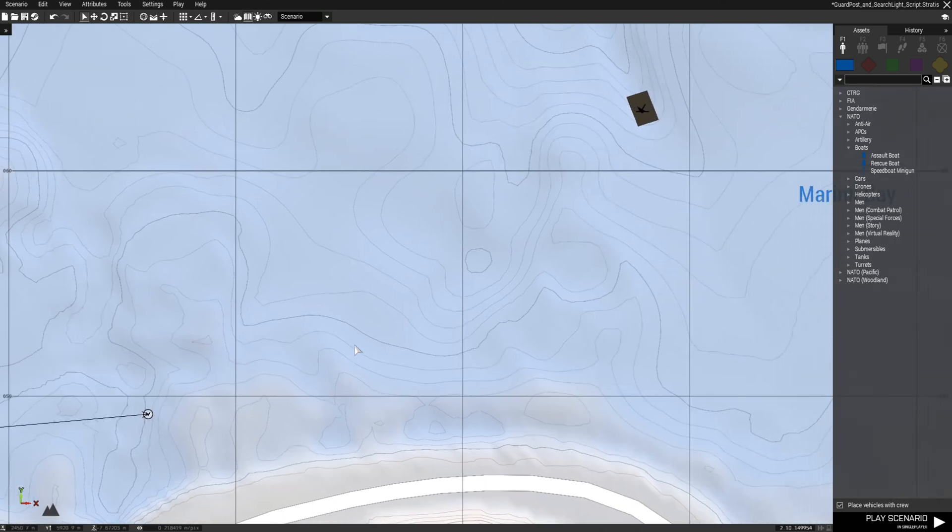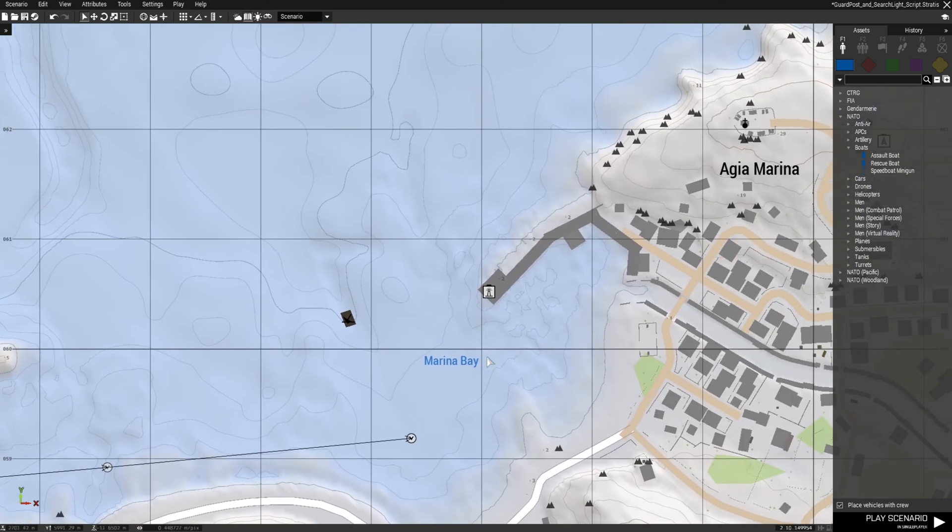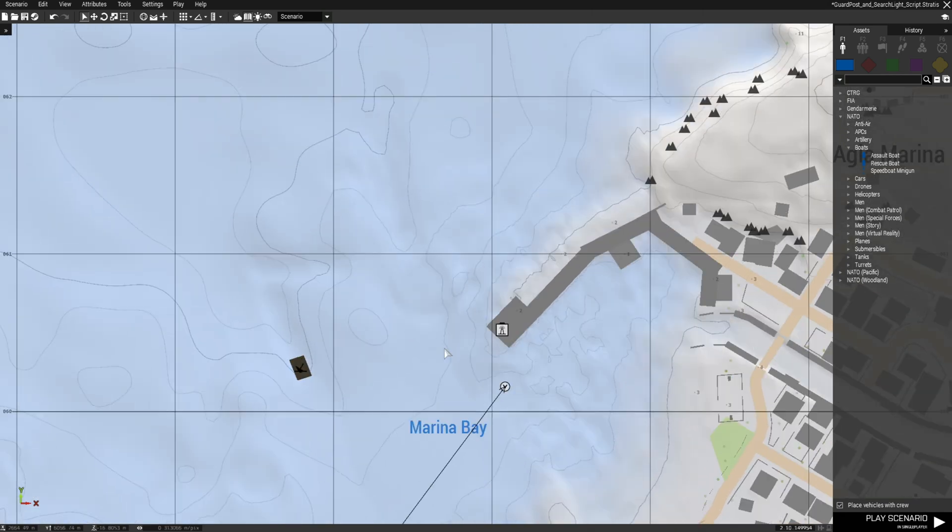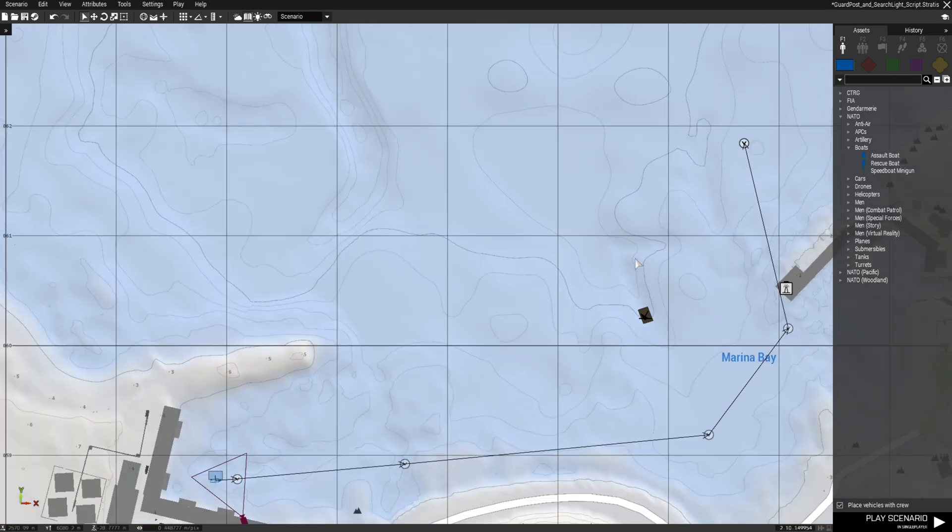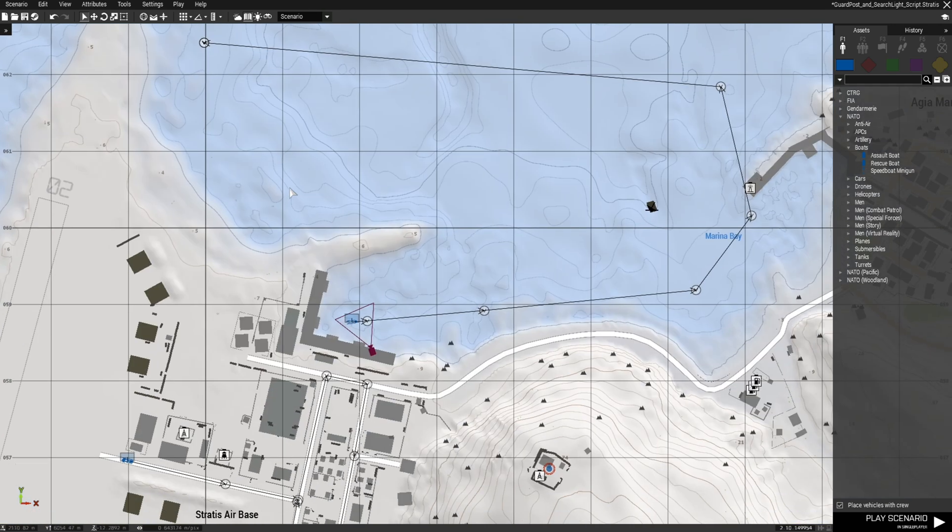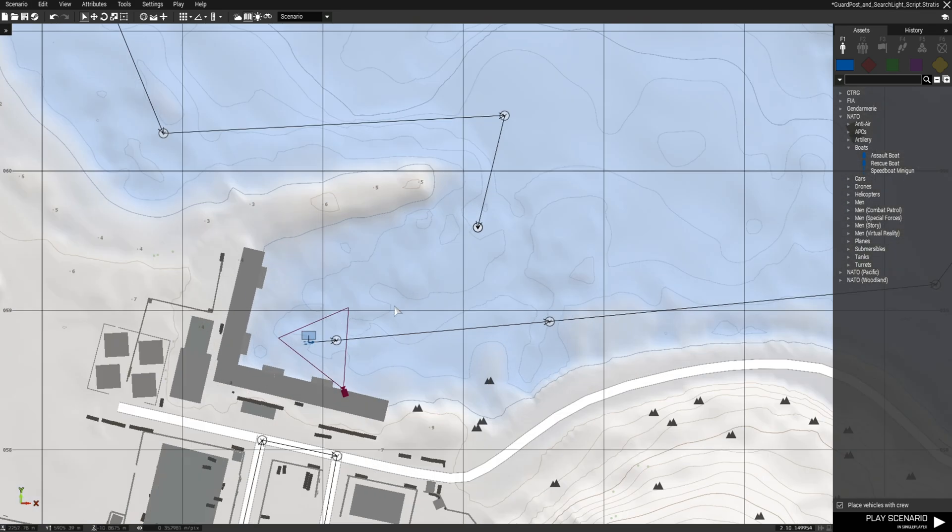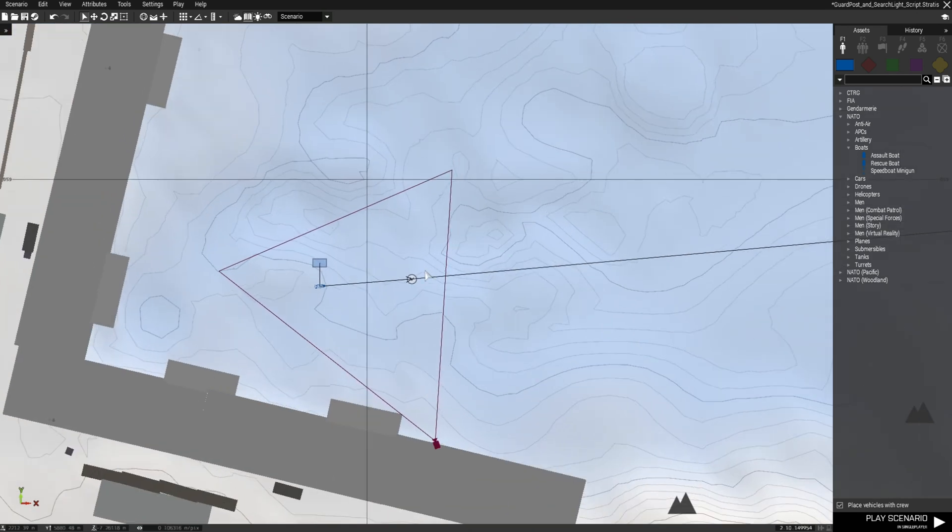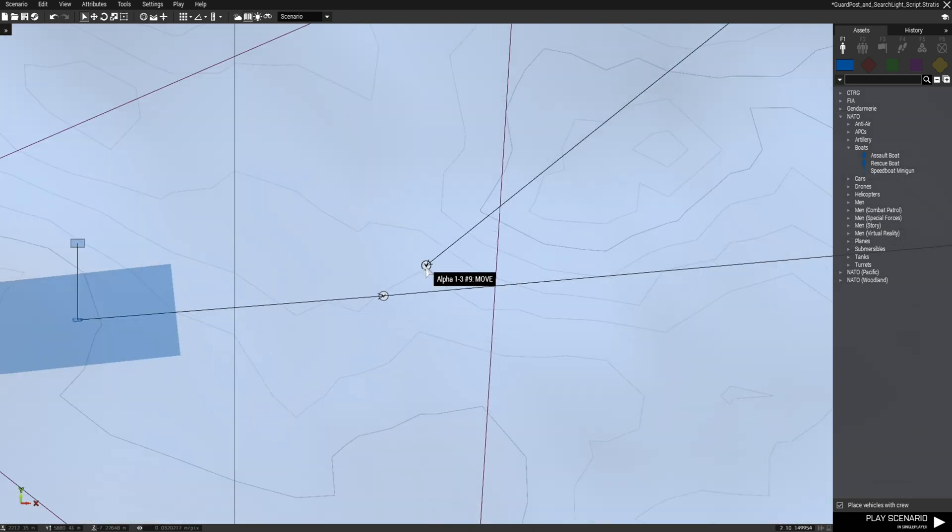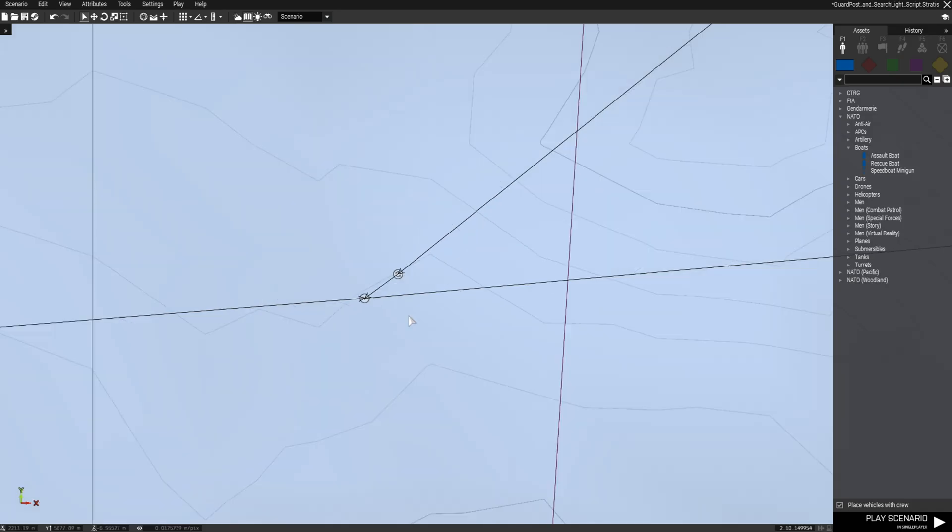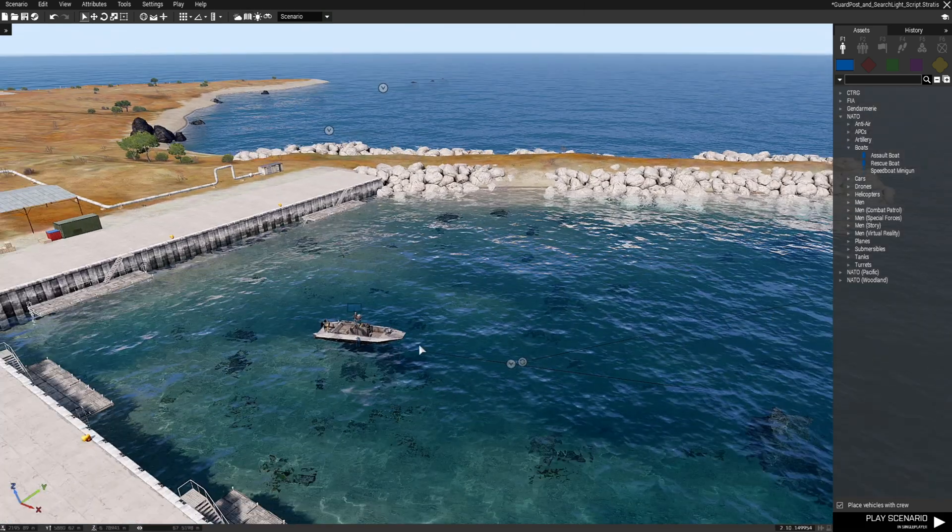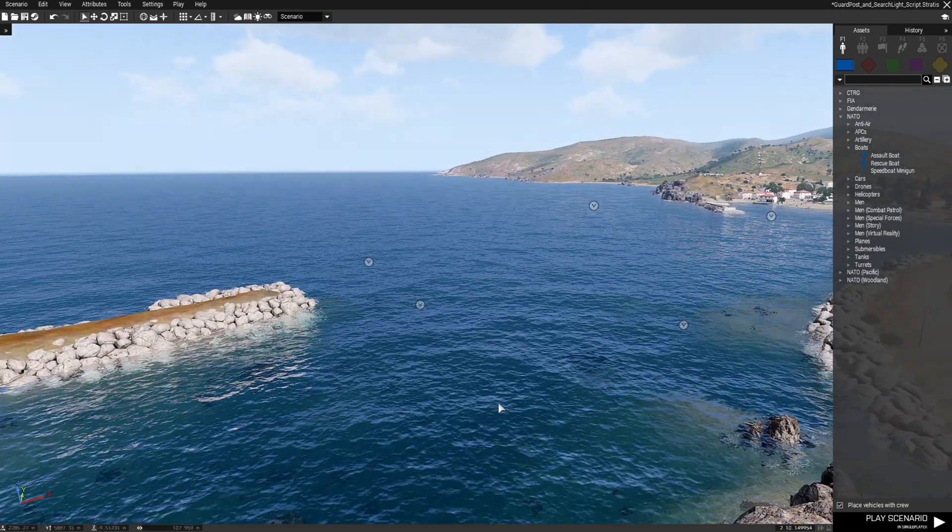This guy is just basically going to patrol. He's going to drive way over here. And the last waypoint he's going to cycle just like the truck. All right so that takes care of him.